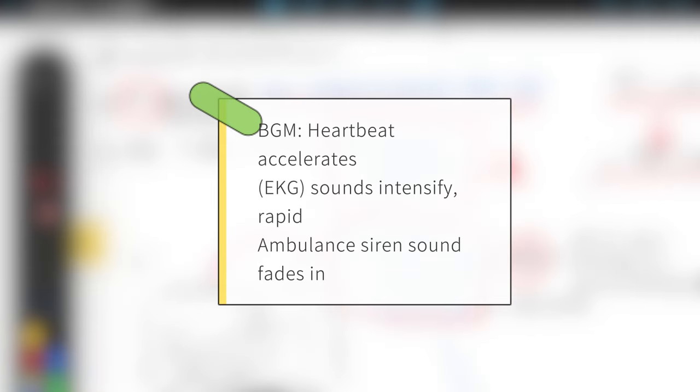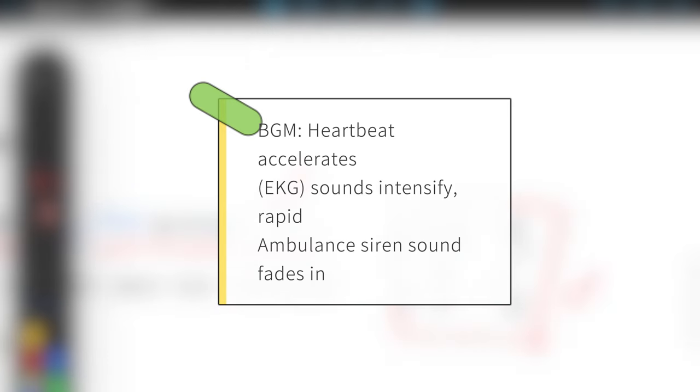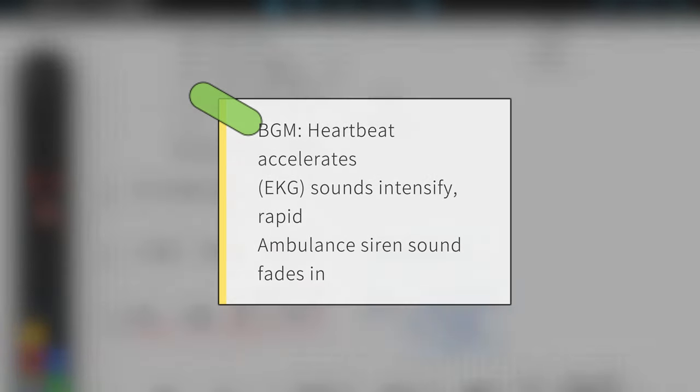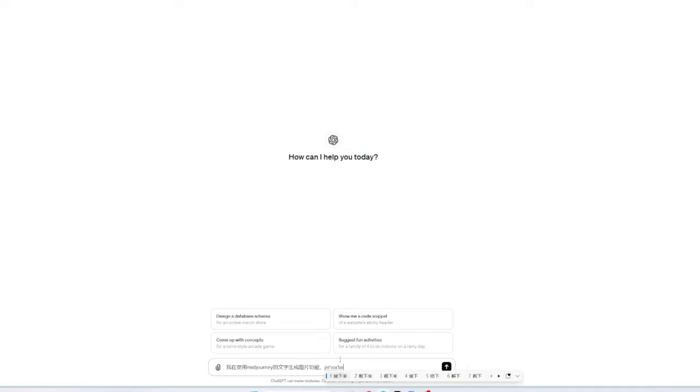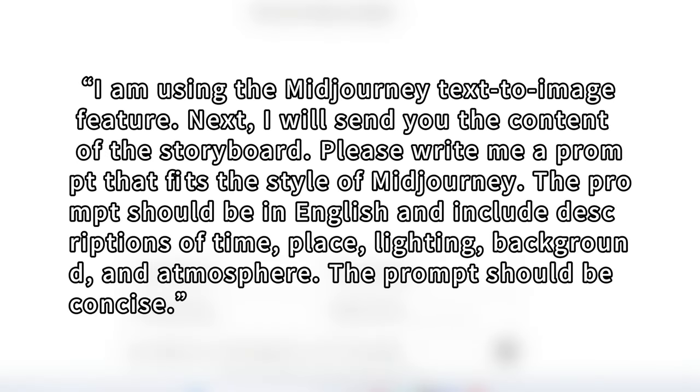When writing the scripts for the subsequent shots, the process will follow this same approach. Next, we open GPT and let GPT write a prompt for us based on the content of the storyboard script that fits the Midjourney style.